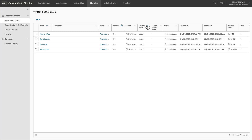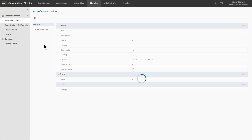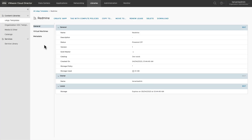When you click on the template name, you can see the operations available. You can create a vApp from this template. You can tag this vApp template with compute policies that are managed by the organization administrator. You can copy or move this template to another catalog. You can renew the lease of the vApp template and also download it to your local system.